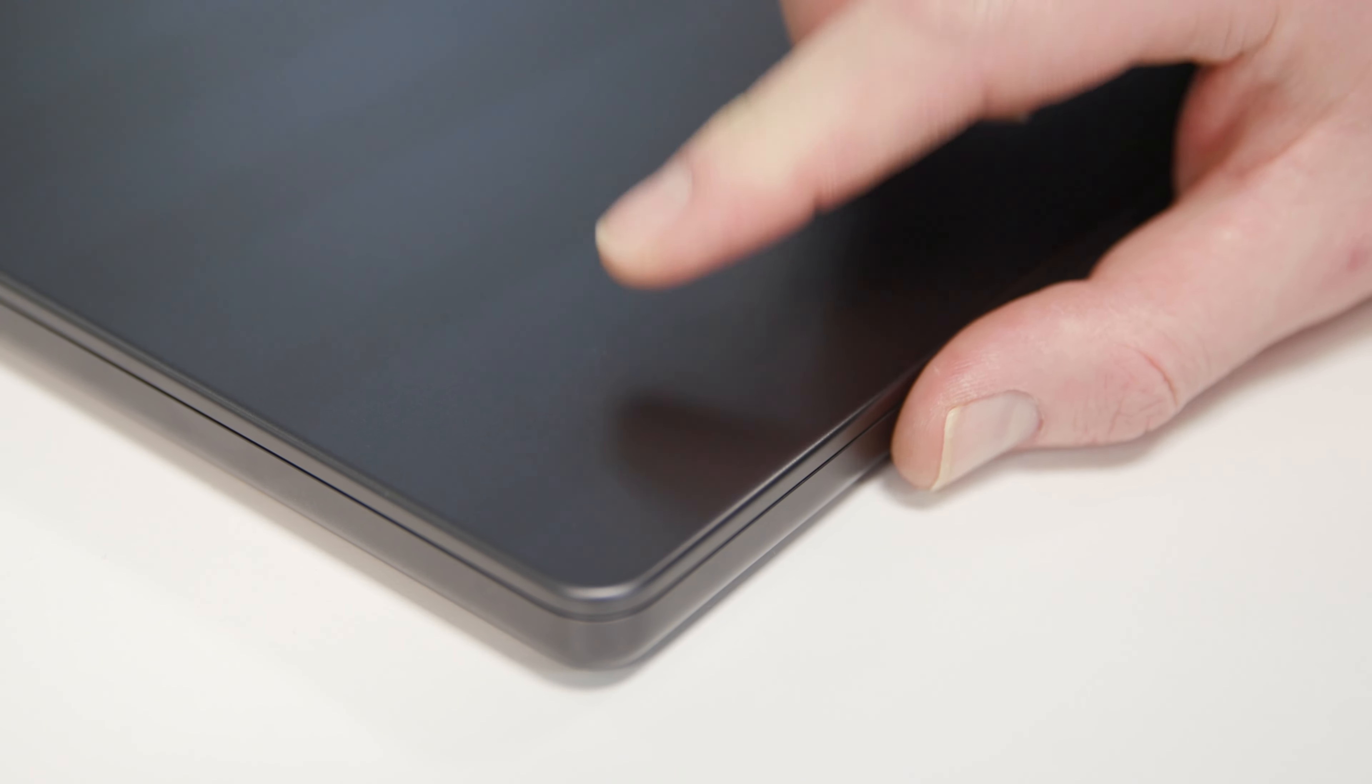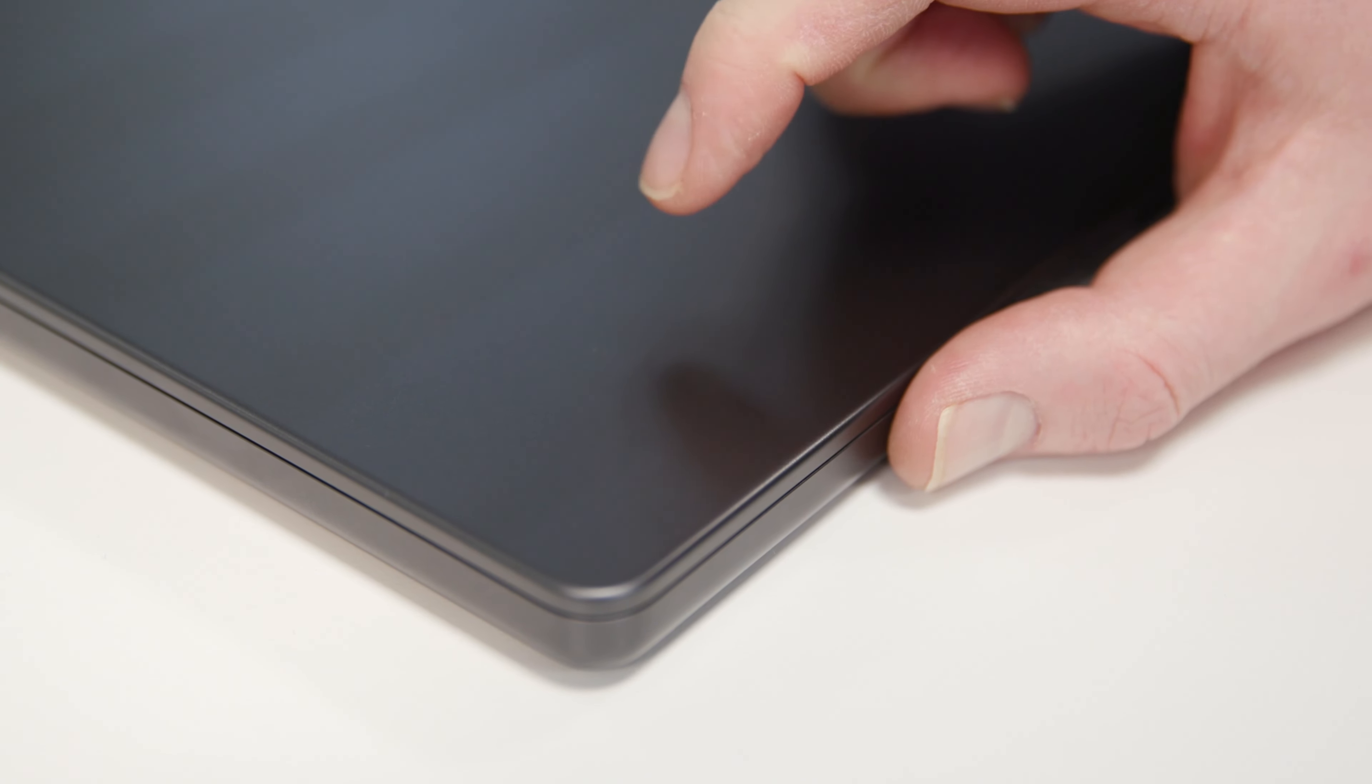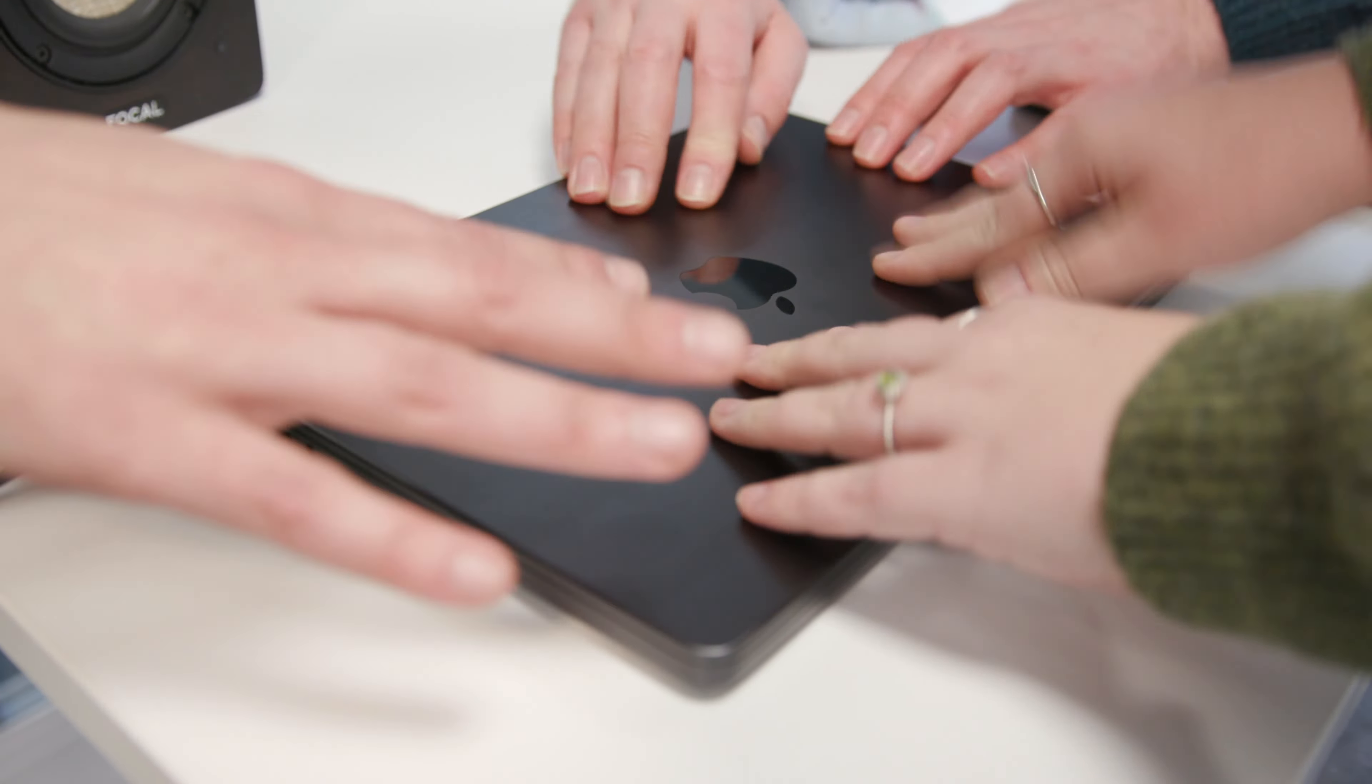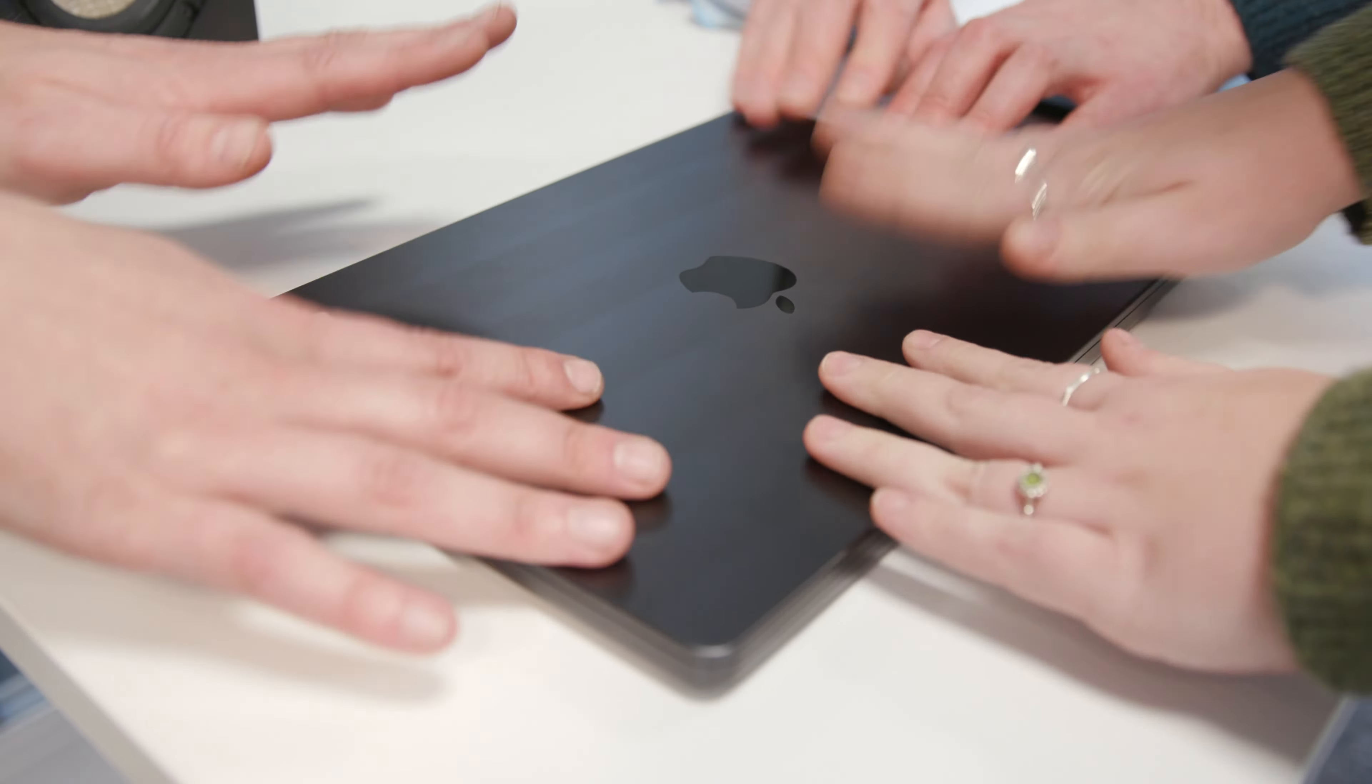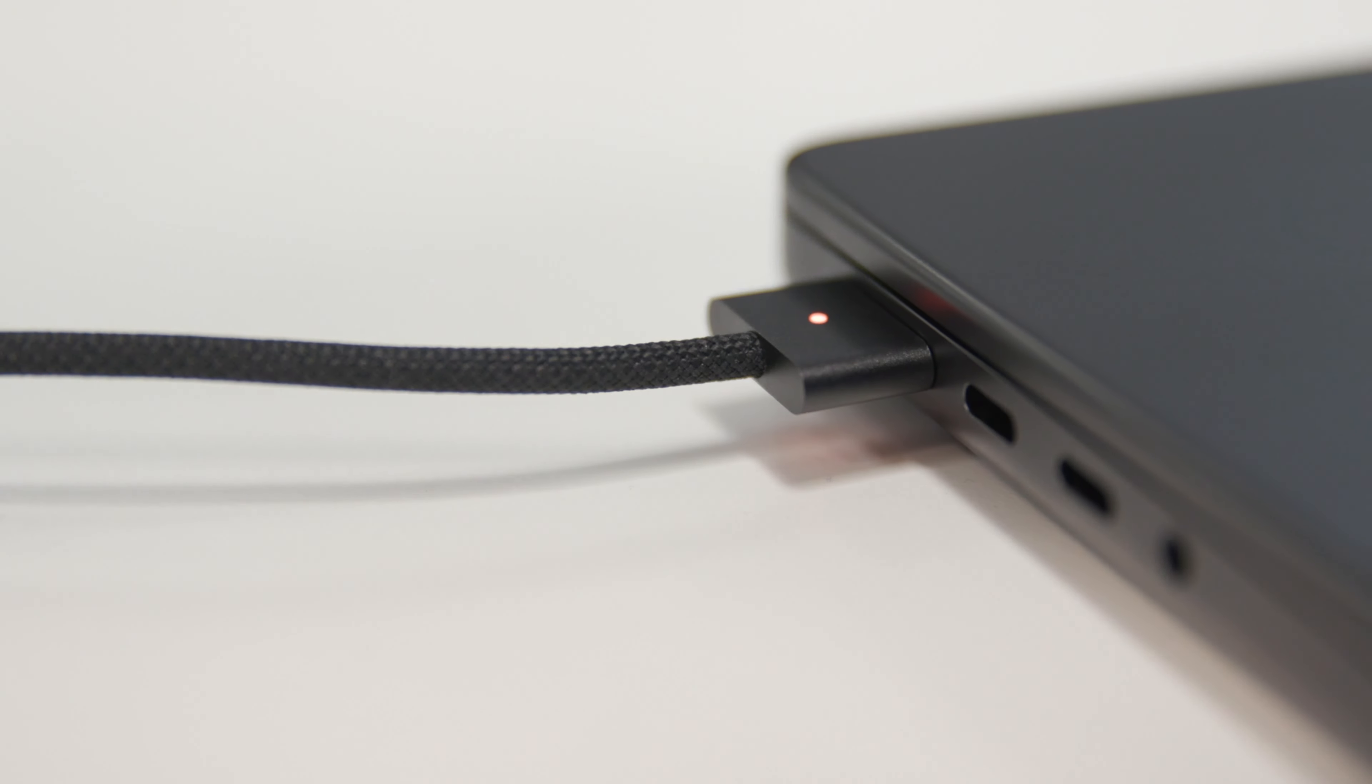To keep it looking good, the anodized aluminum casing is specially designed to resist fingerprints. After a couple of days of completely normal handling, it held up remarkably well, and the black MagSafe cable completes the look.